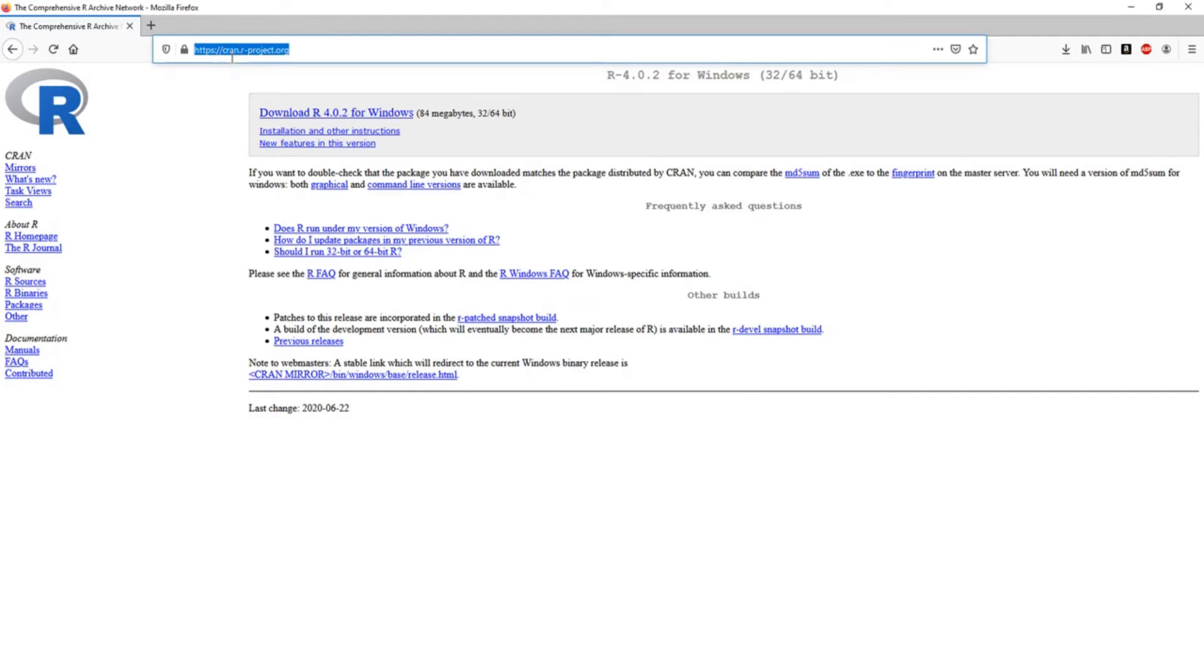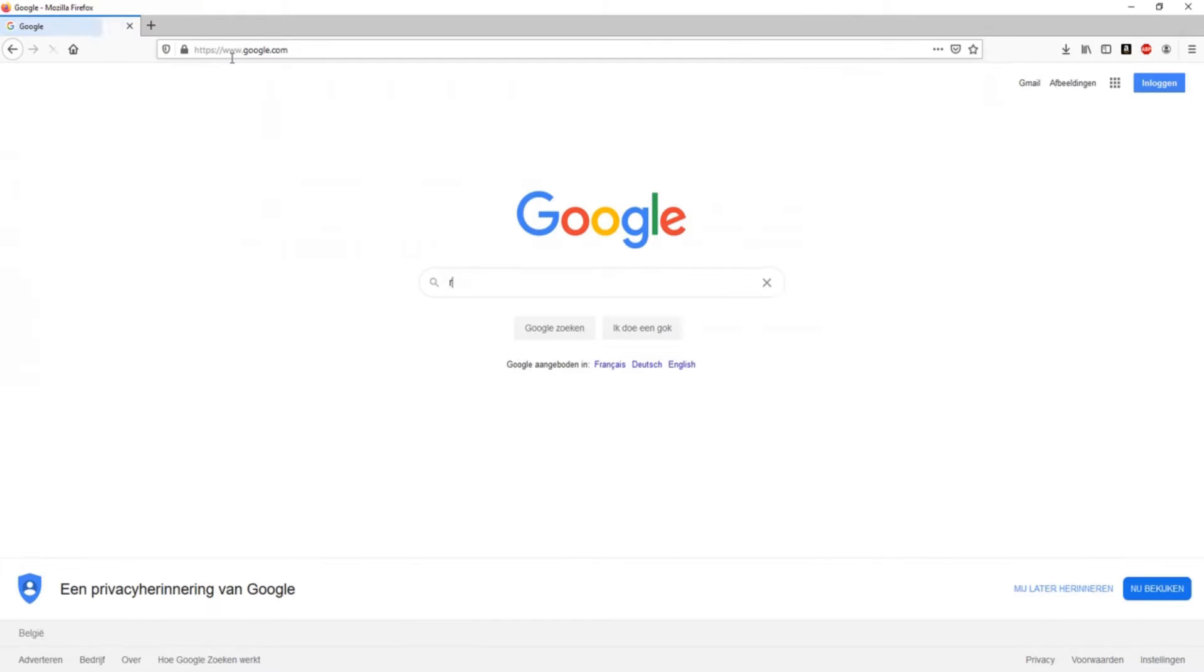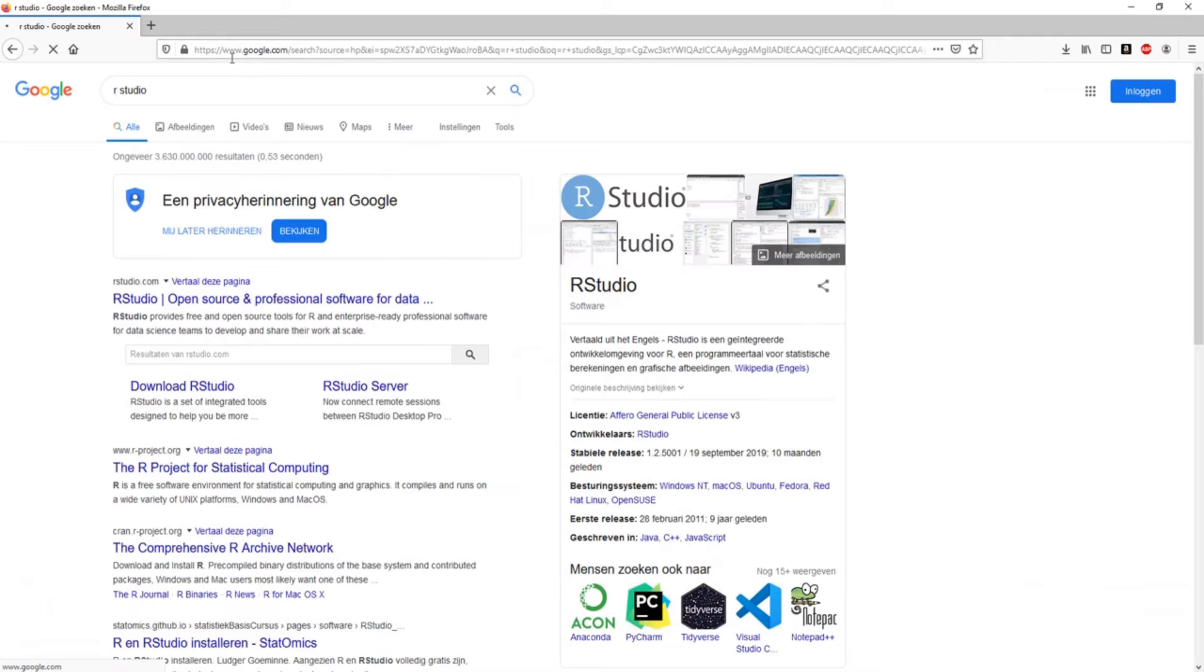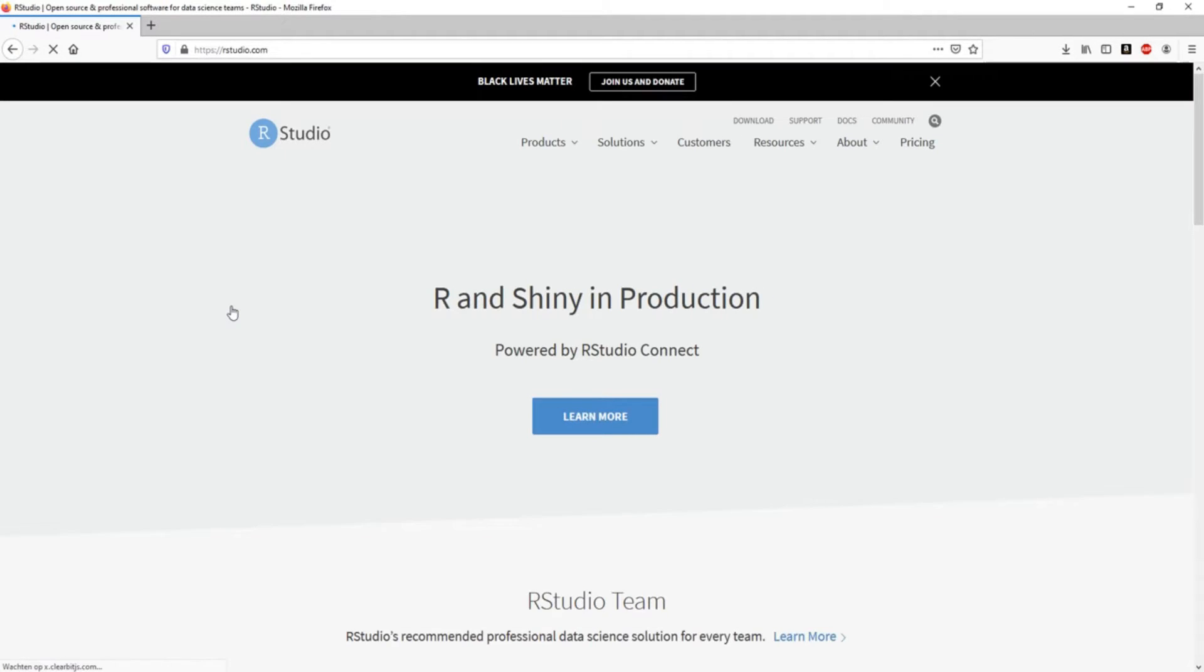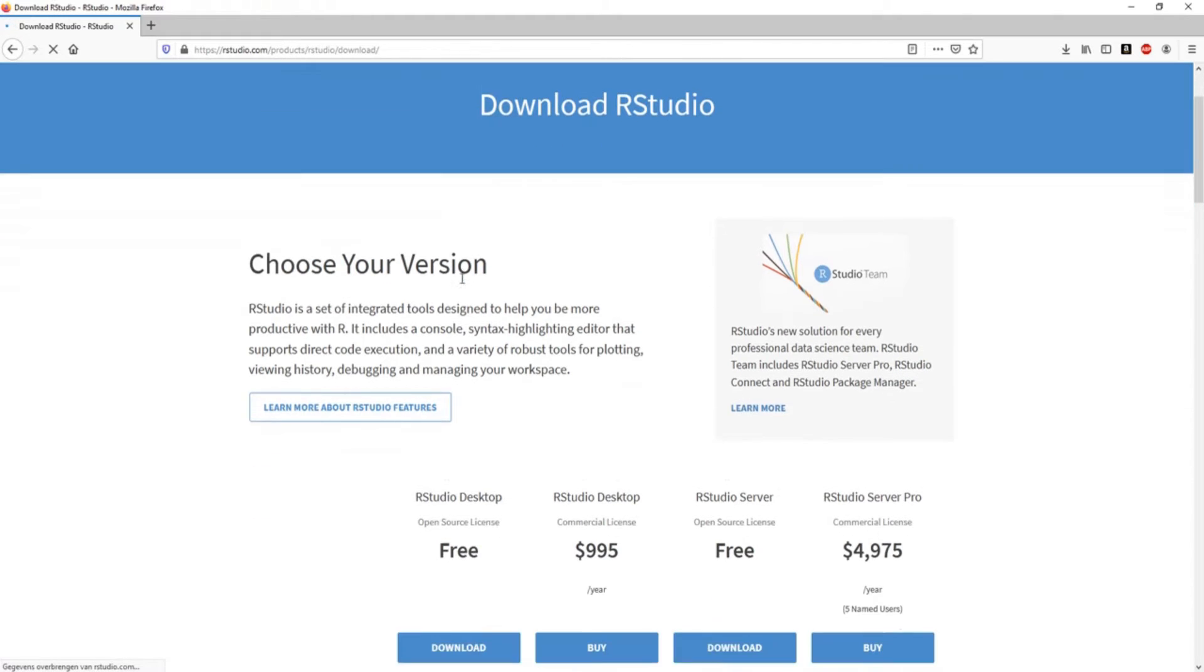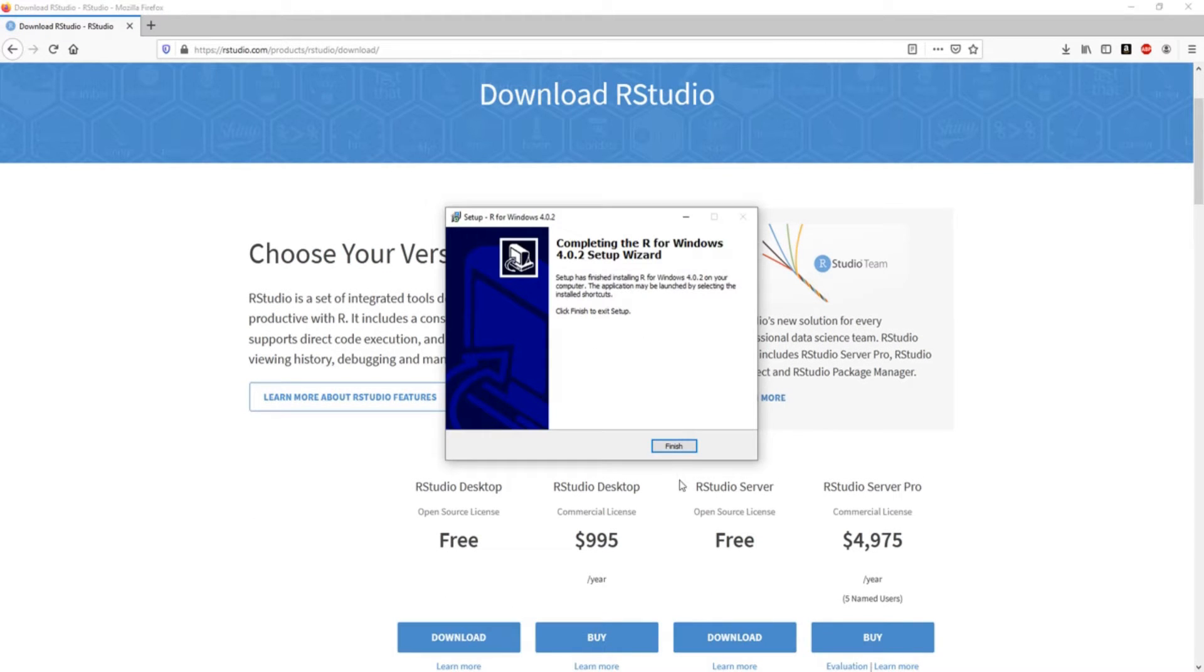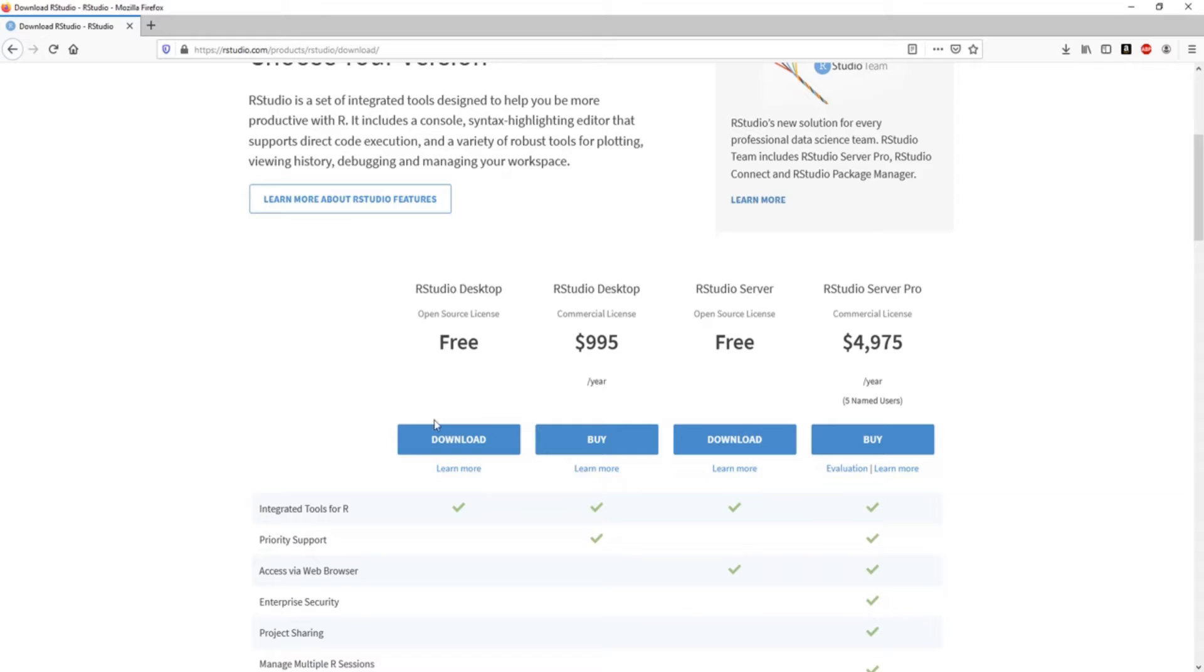And then we search for RStudio. RStudio will be using R, so we need R in order for RStudio to work. So we go to the website, we click on download. Again, it's the same procedure. So this has finished by now. Then we're going to choose the free version, right?